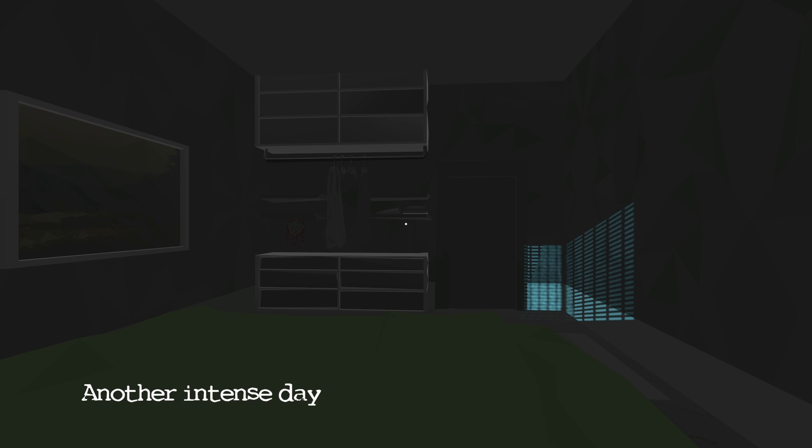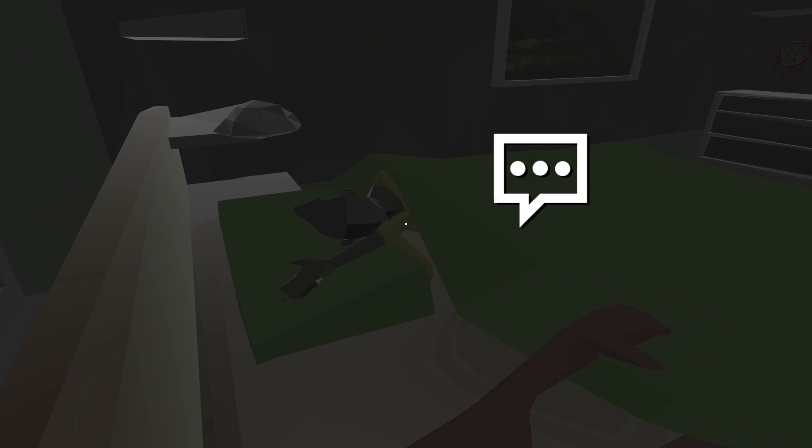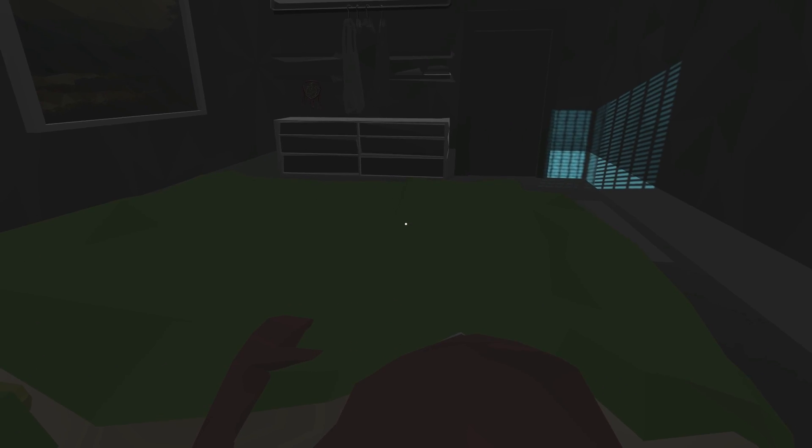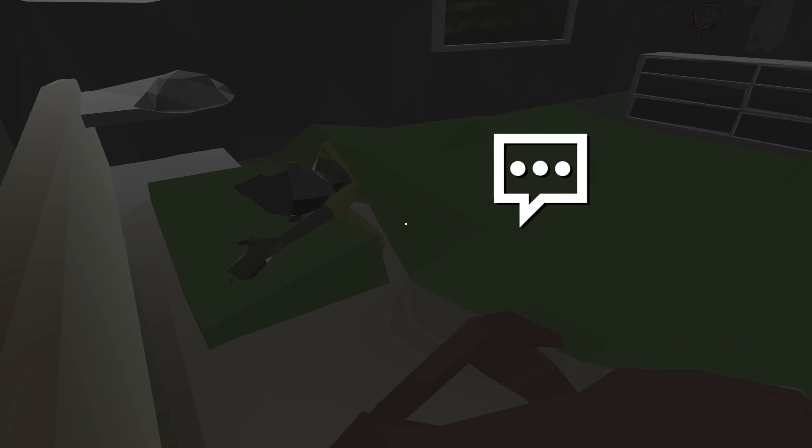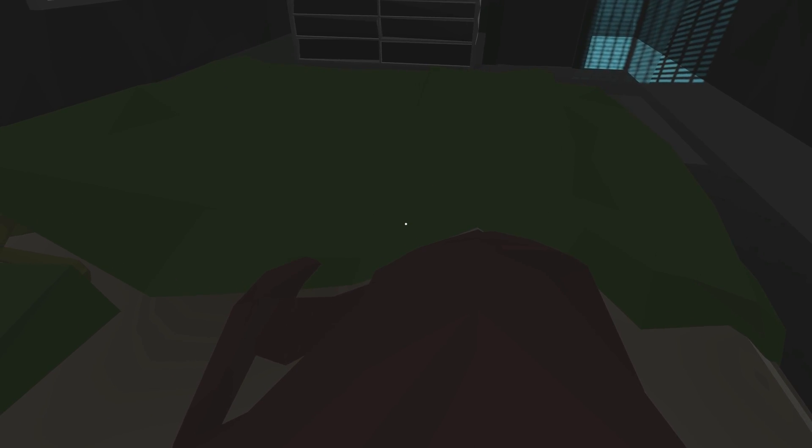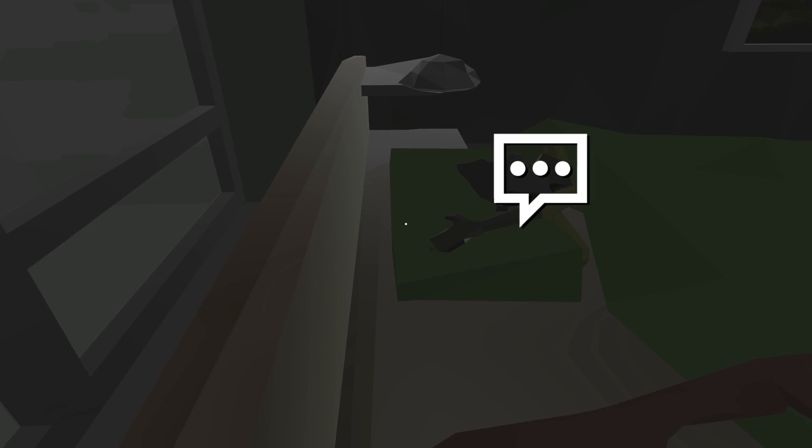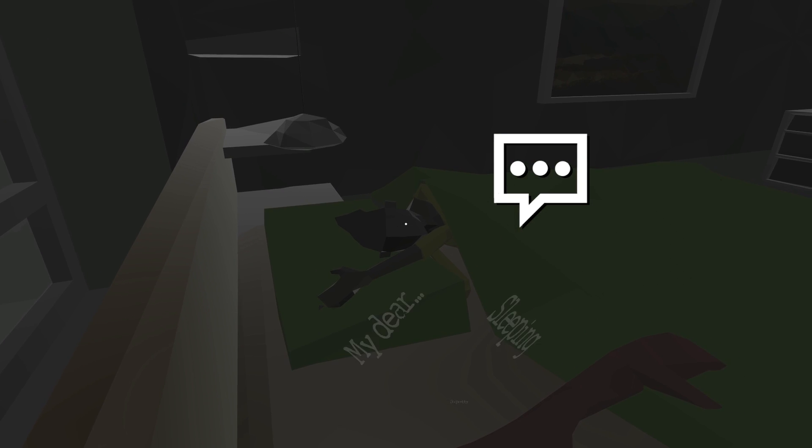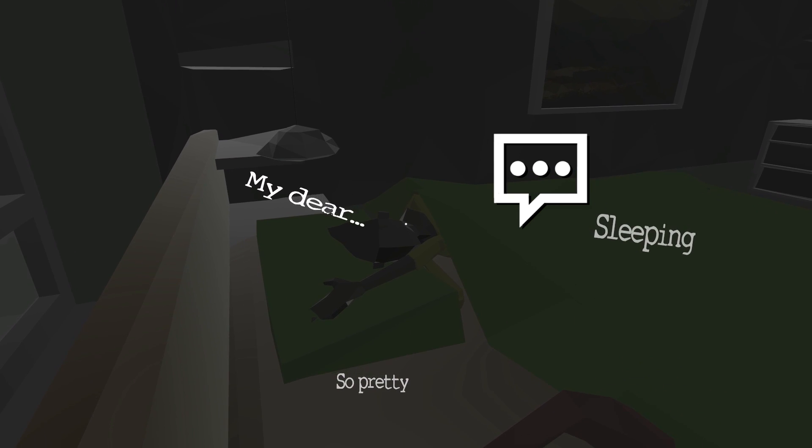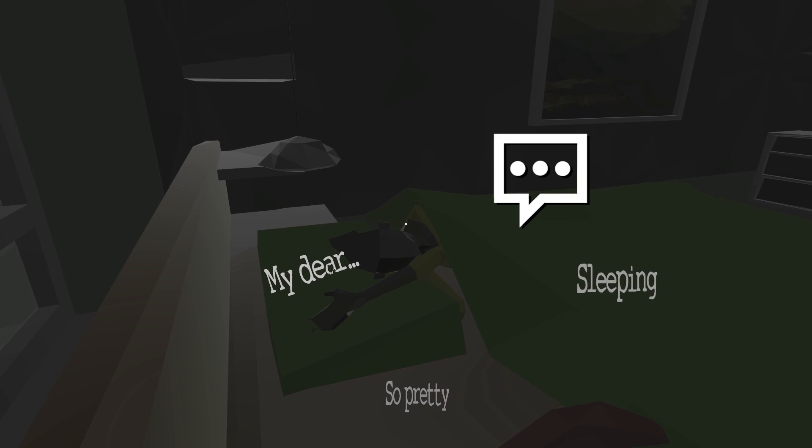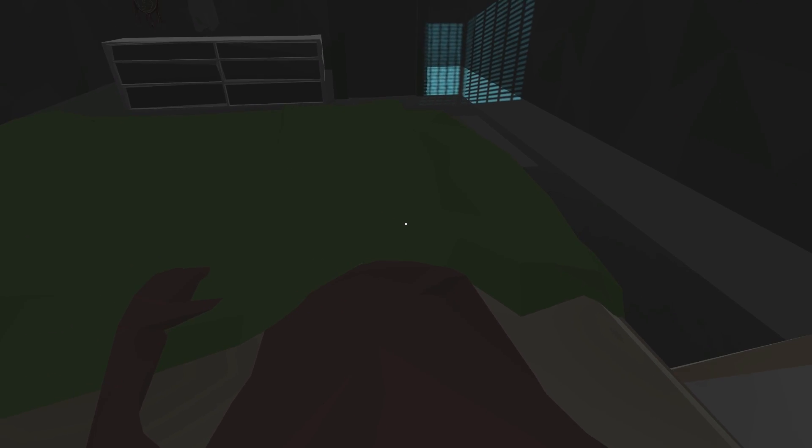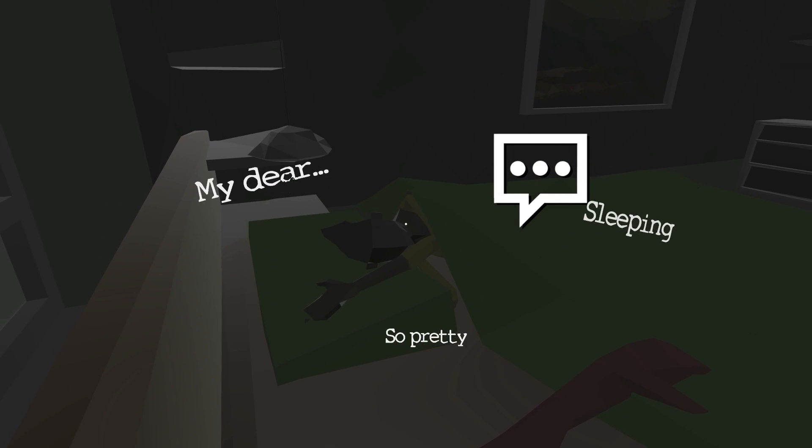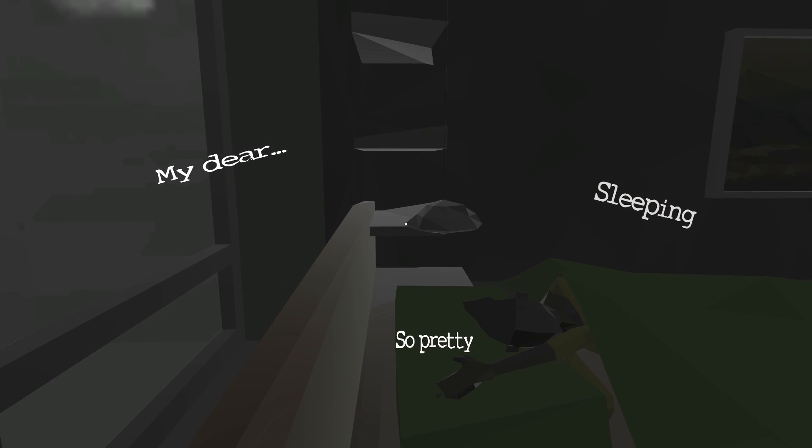Another intense day of work. Finally, I can rest. Oh, God. Have I killed someone? Am I naked? Why am I scratching myself? Jesus. Who is this person? My dear, so pretty, sleeping. Oh, that's kind of creepy. I don't really know what to do.